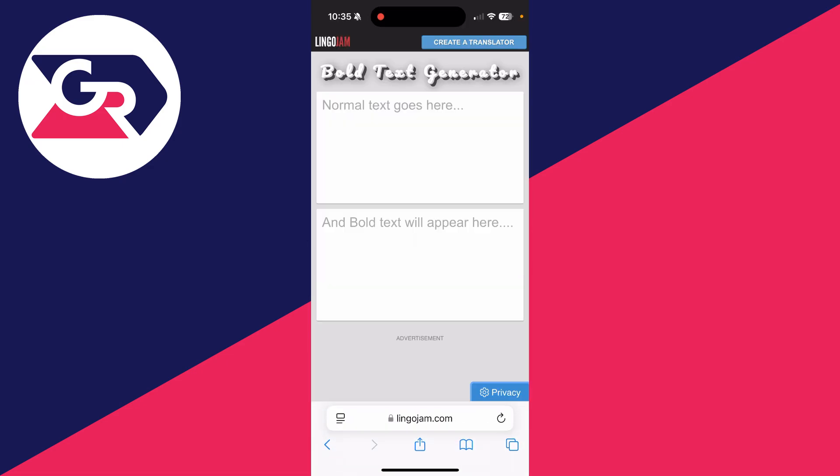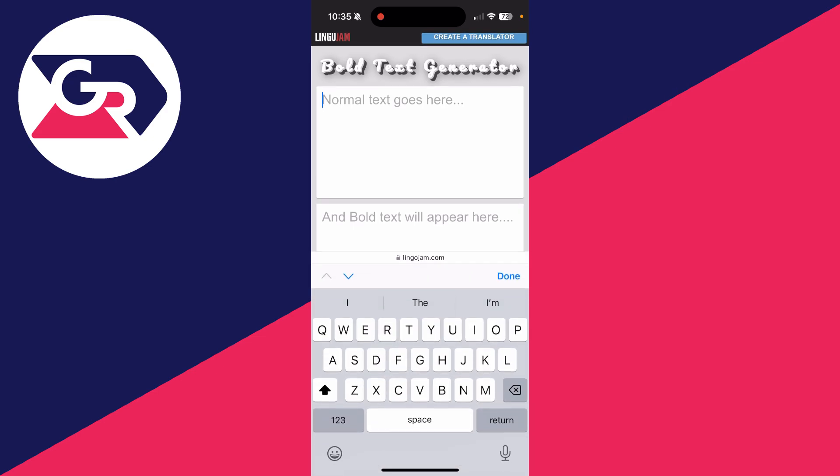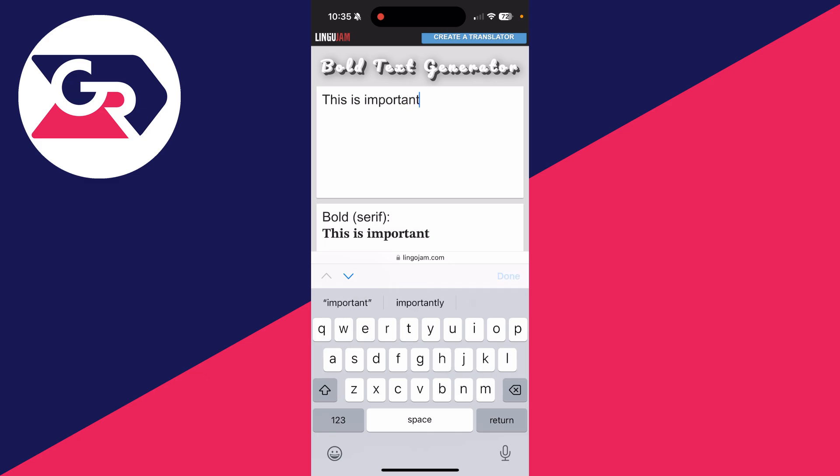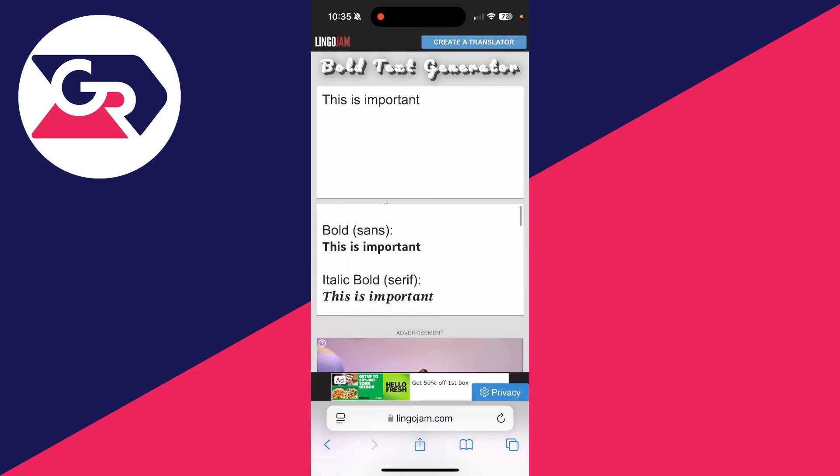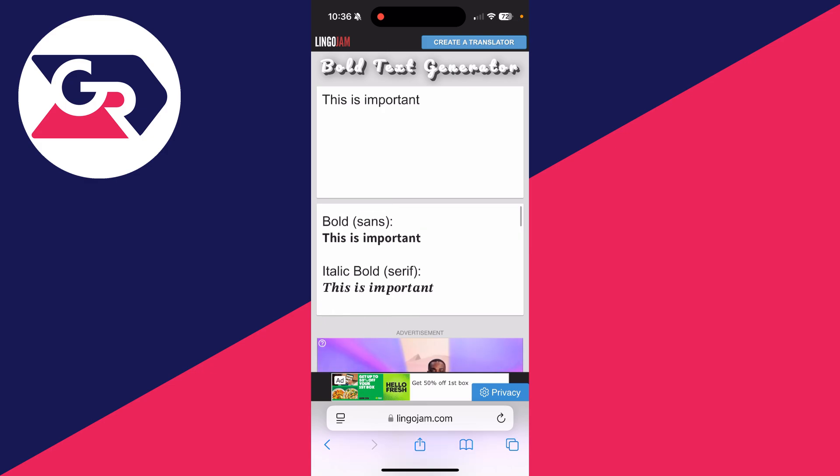Now what you can do is type in your normal text. I'm going to put in this is important and then you can see the different options we've got. You can scroll through here and see the different fonts. So in this case I want to use bold sans.